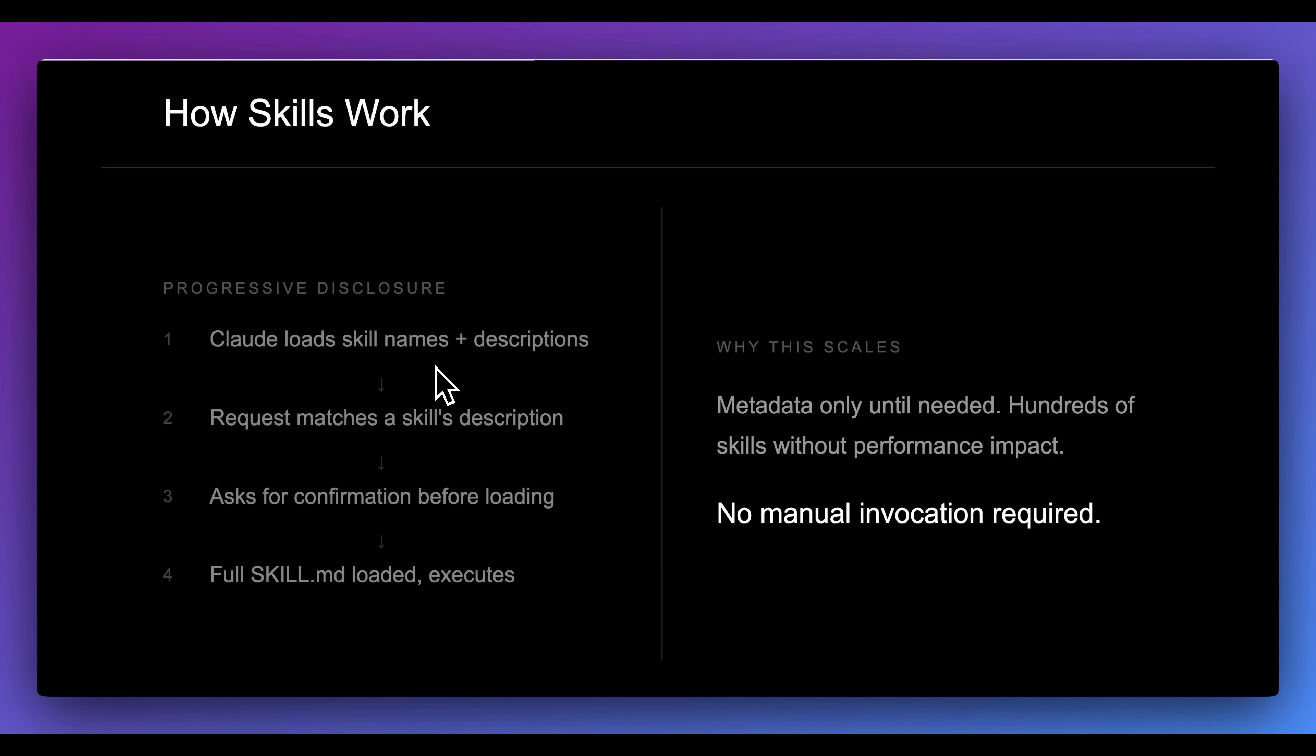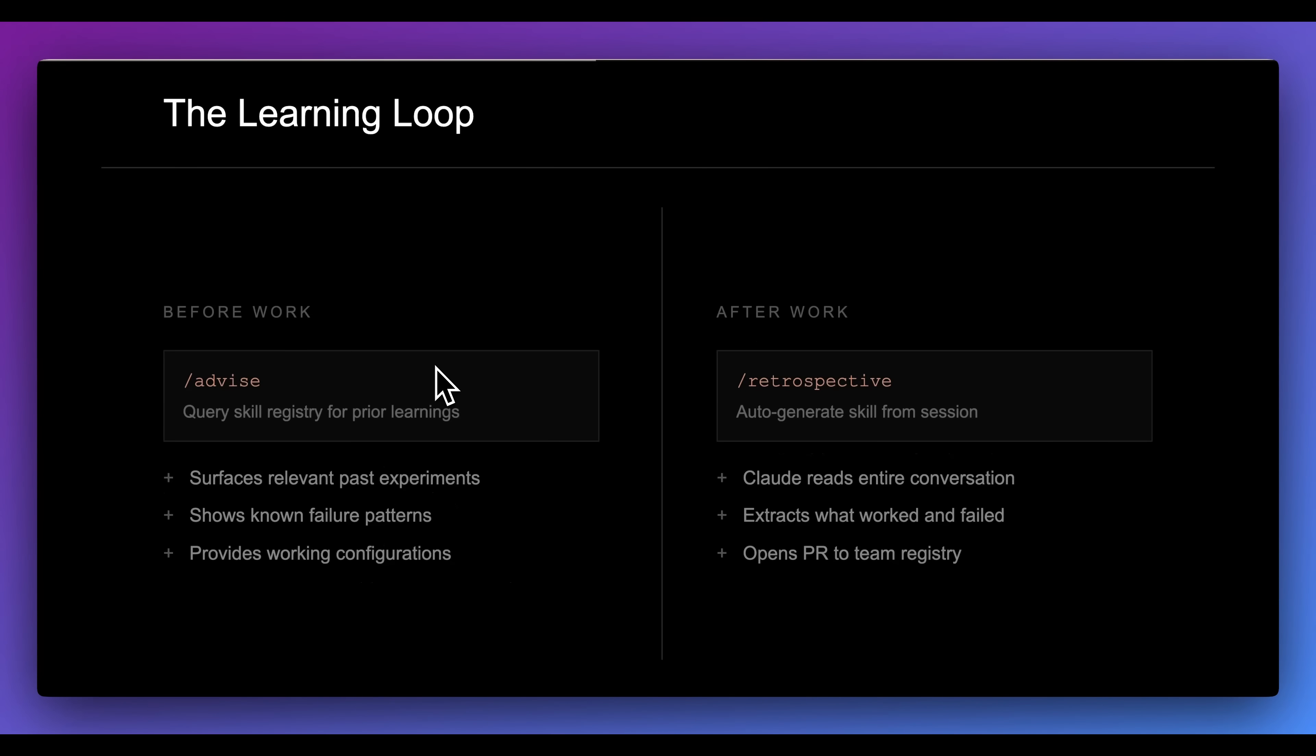In terms of how skills work, one of the really cool things with this is called progressive disclosure. Claude will load up the skills names and descriptions, and it will request matches for skills descriptions, and it will ask for confirmation before loading. I'm not going to go through and actually show you how to set this up. It's really straightforward to set up slash commands. You can do a little bit of Googling, or you can actually just ask Claude Code itself to set up these slash commands.